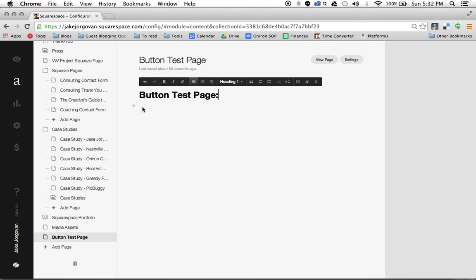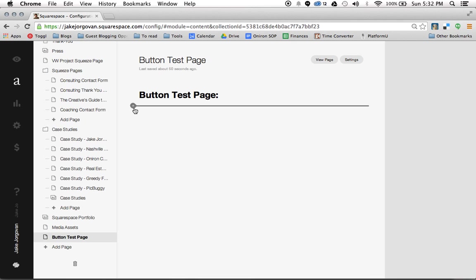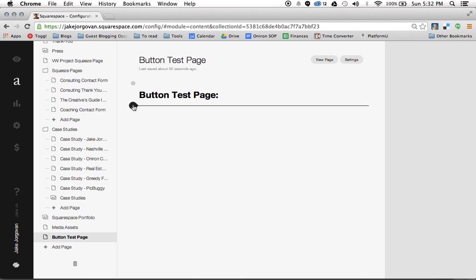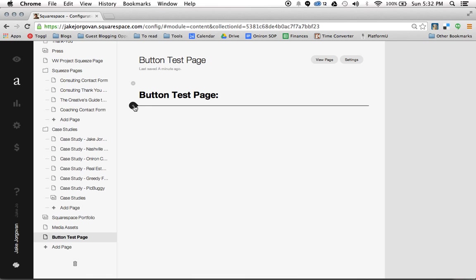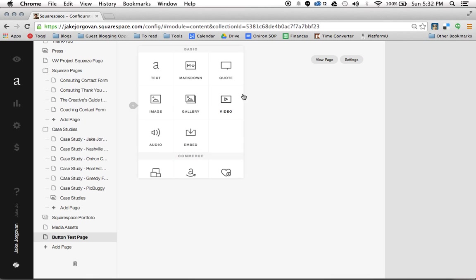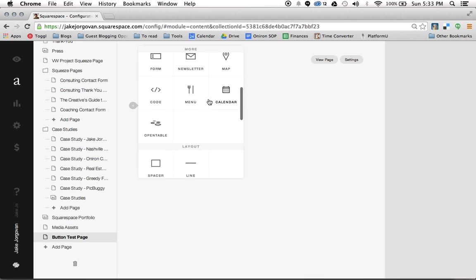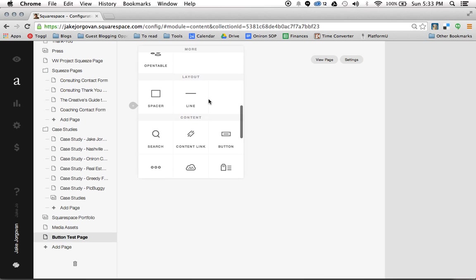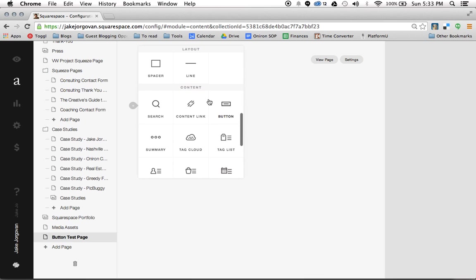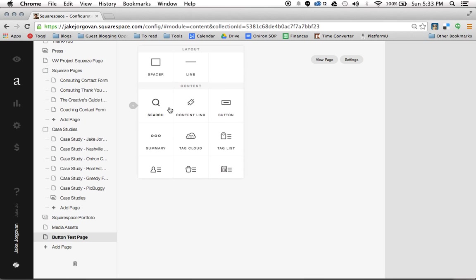So the first thing we're going to do is create a button. When you're in Squarespace anywhere within your layout you have these options for these little plus icons here. We're going to hit that plus icon and scroll right on down here to content. Here you have search, content link, and button.